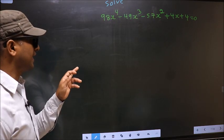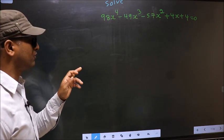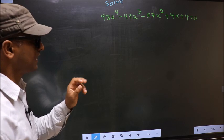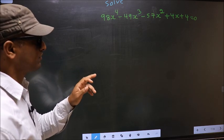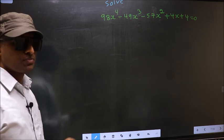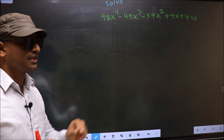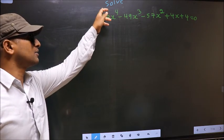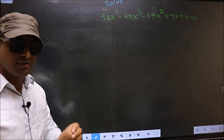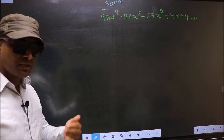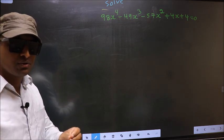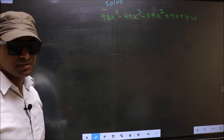Solve 98x⁴ minus 49x³ minus 57x² plus 4x plus 4 equal to 0. They told us to solve, which means we should find x values. For that, first we should do rearranging of terms.